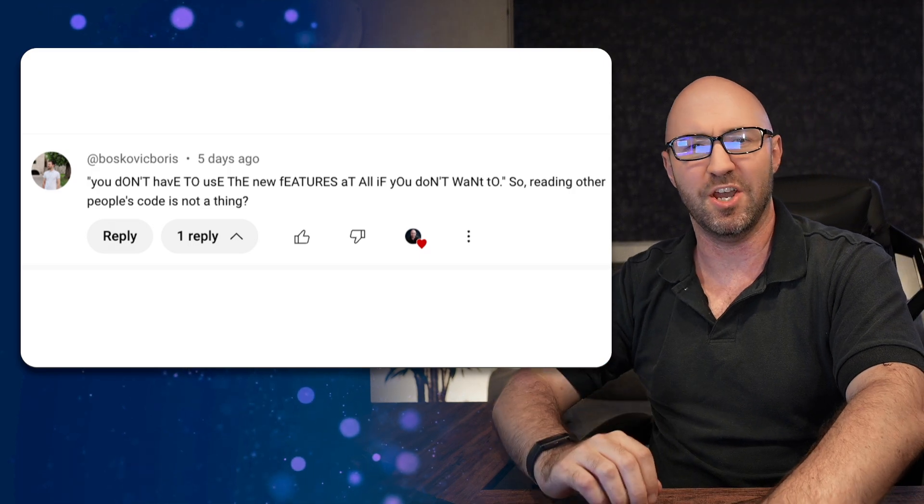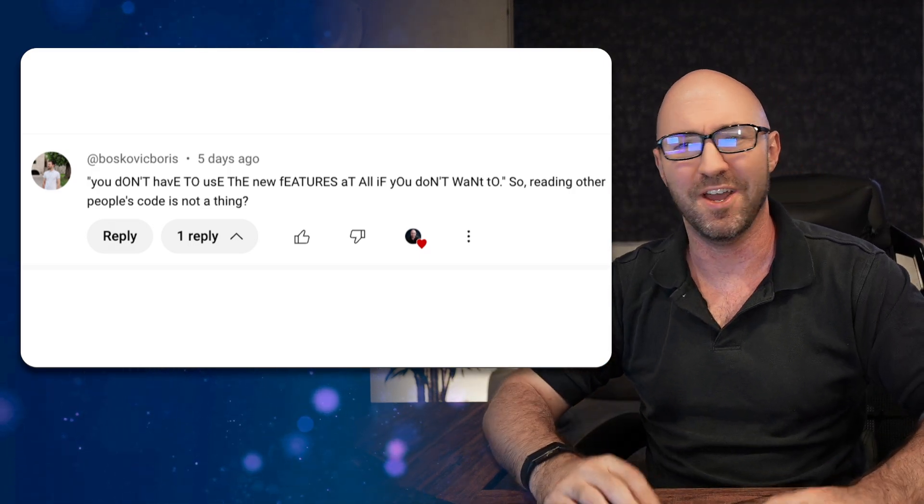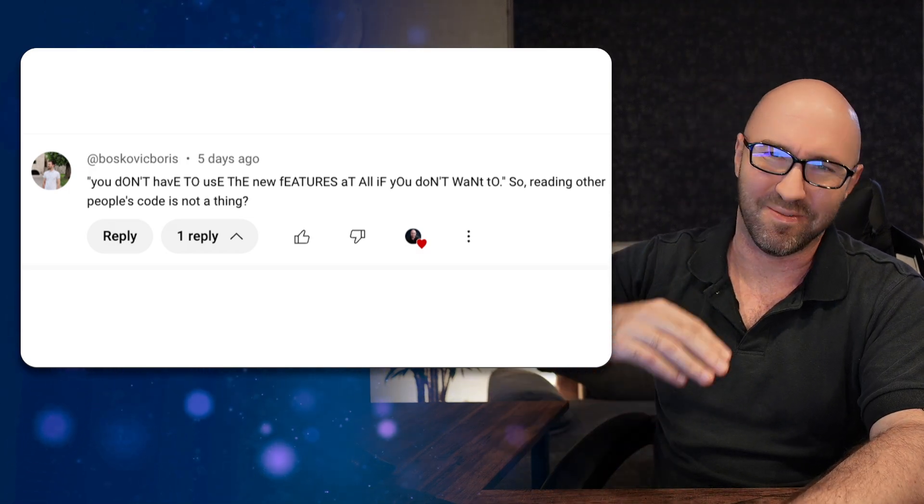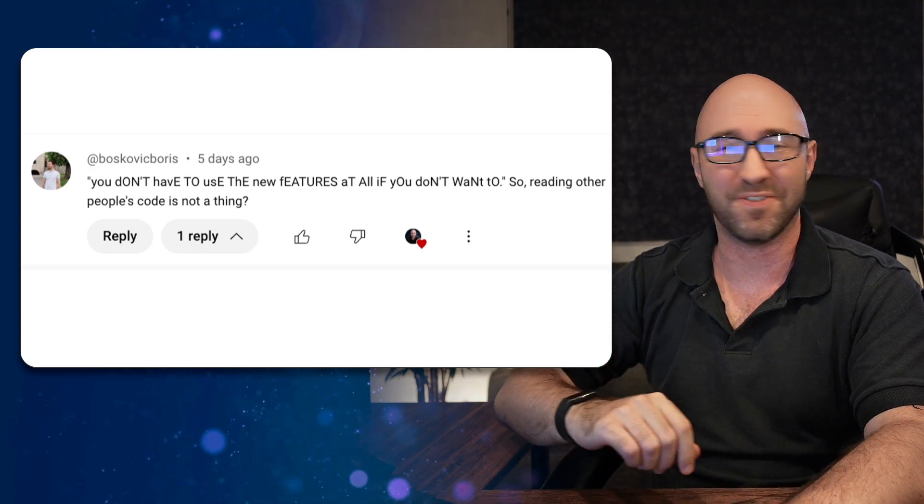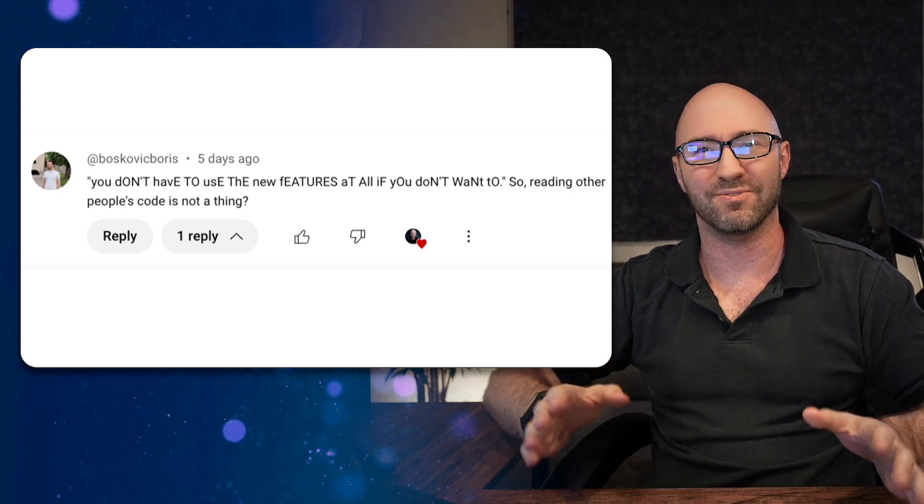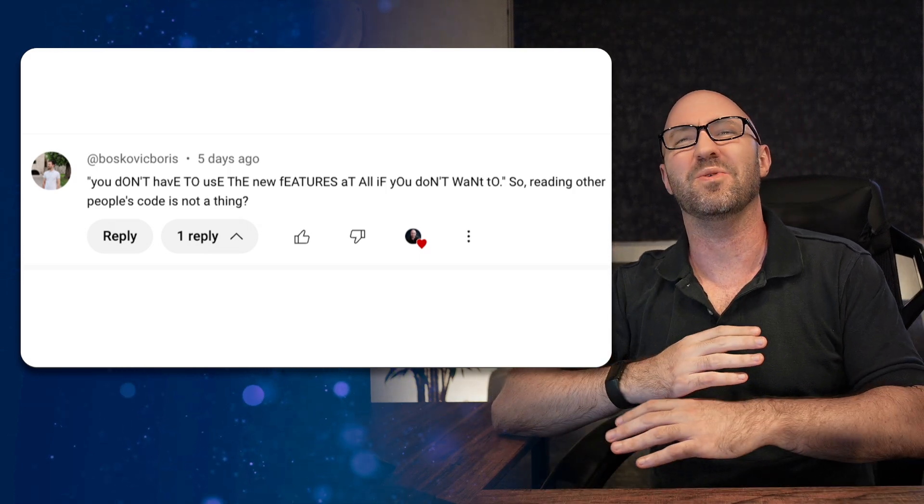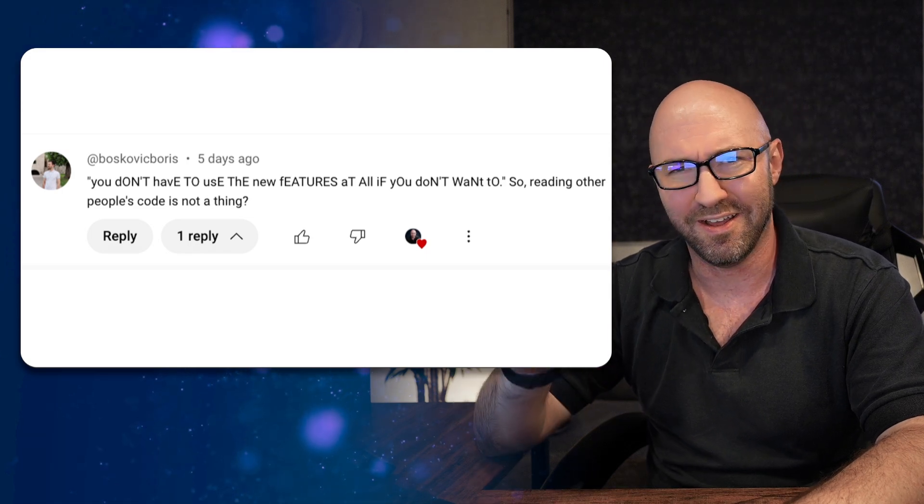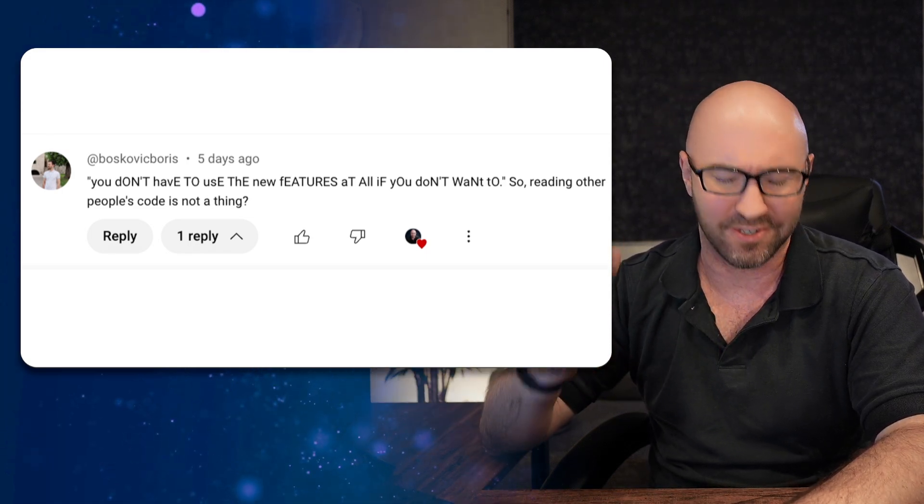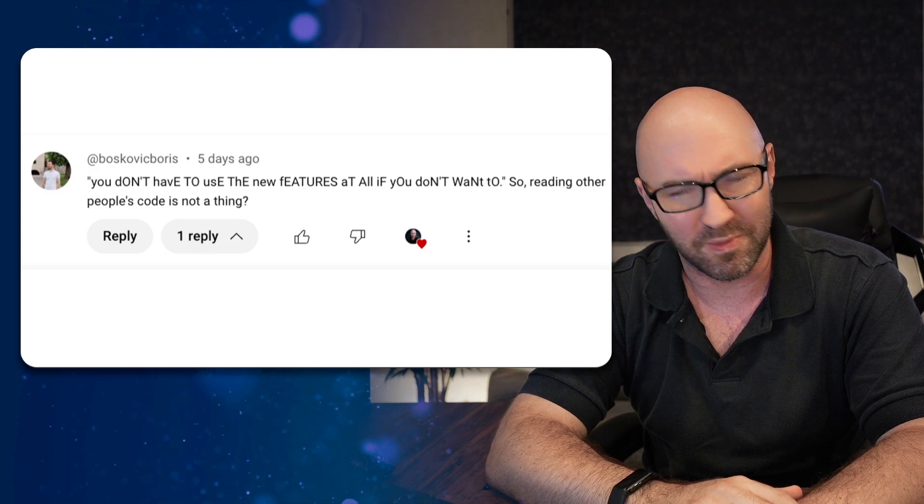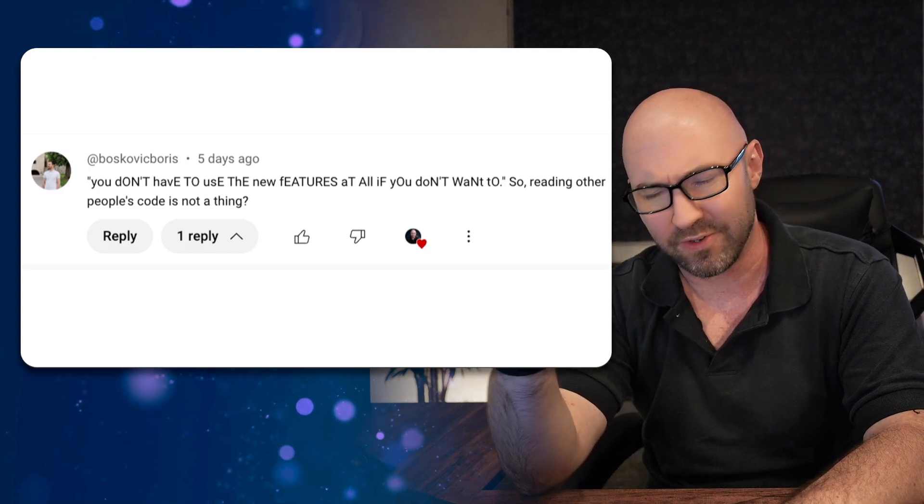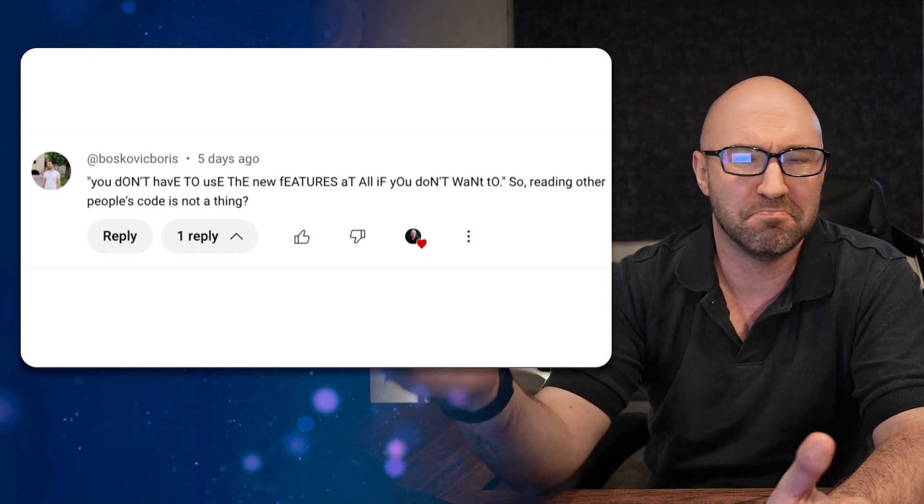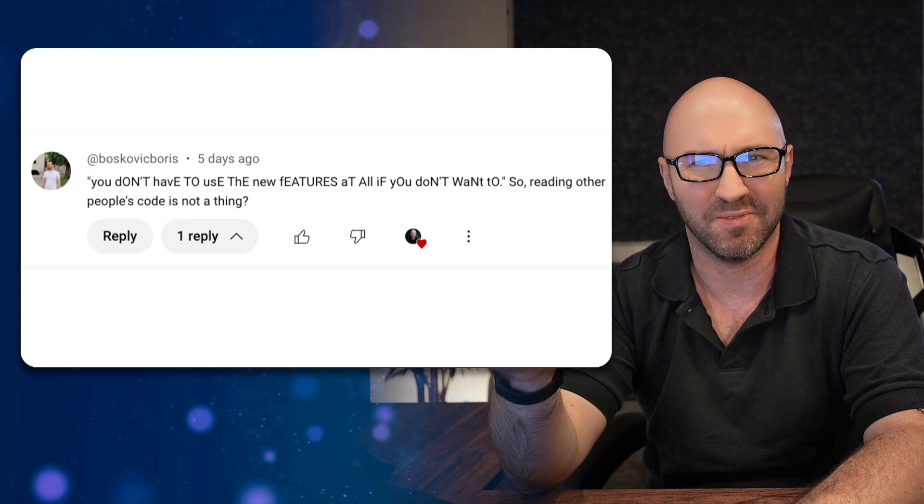Next up, Boscovich Boris says 'you don't have to use the new features at all if you don't want to.' This is in regards to my moaning about C# moving too fast video. So reading other people's code is not a thing? Thank you. If your job involves diving into lots of different C# projects, you have to know every single nook and cranny about C#. It's annoying. This is my job. I'm a consultant and I have to read lots of different C# code, and it's almost unknowable. I don't think any one person can now know every single bit of C# syntax.